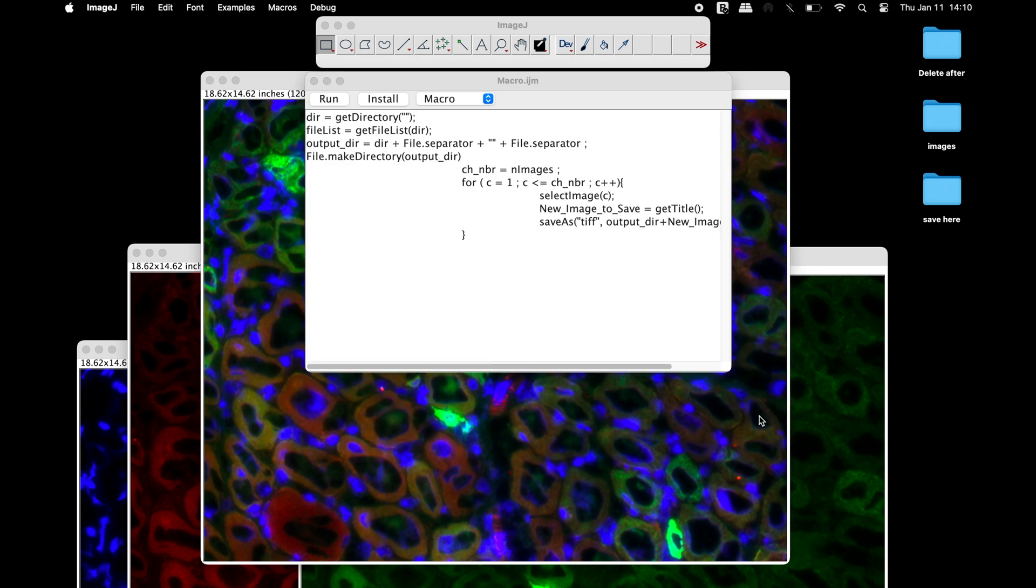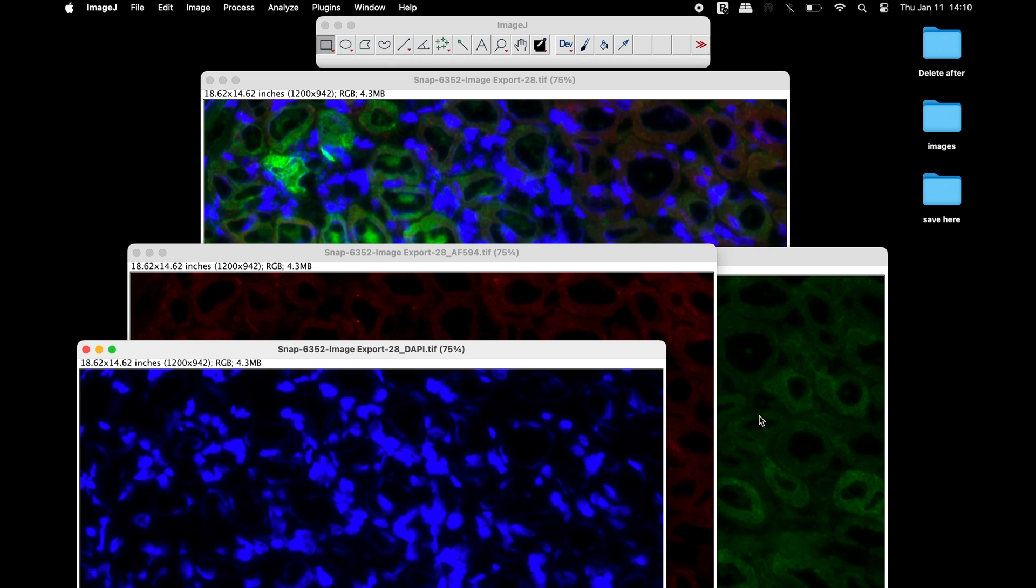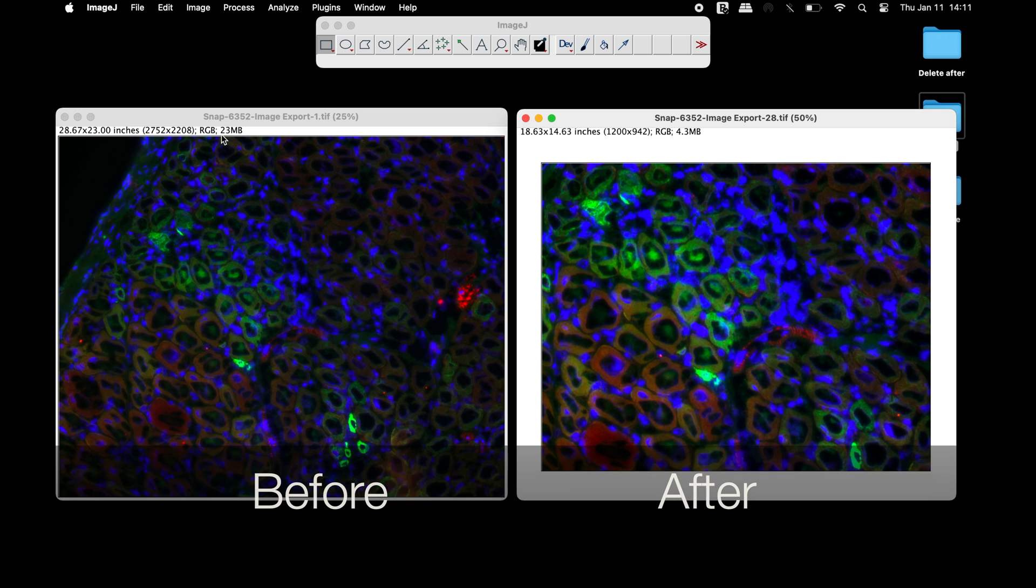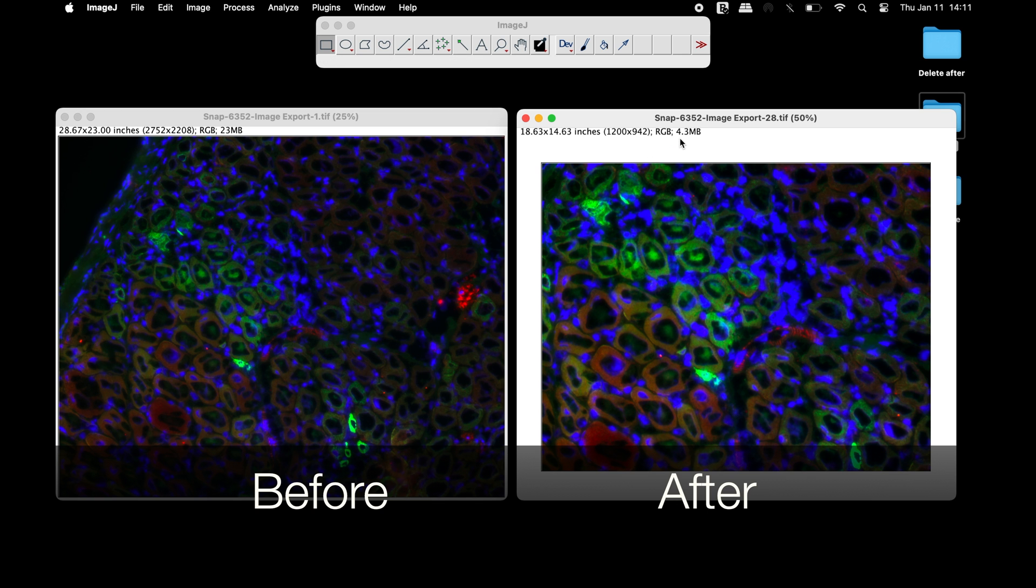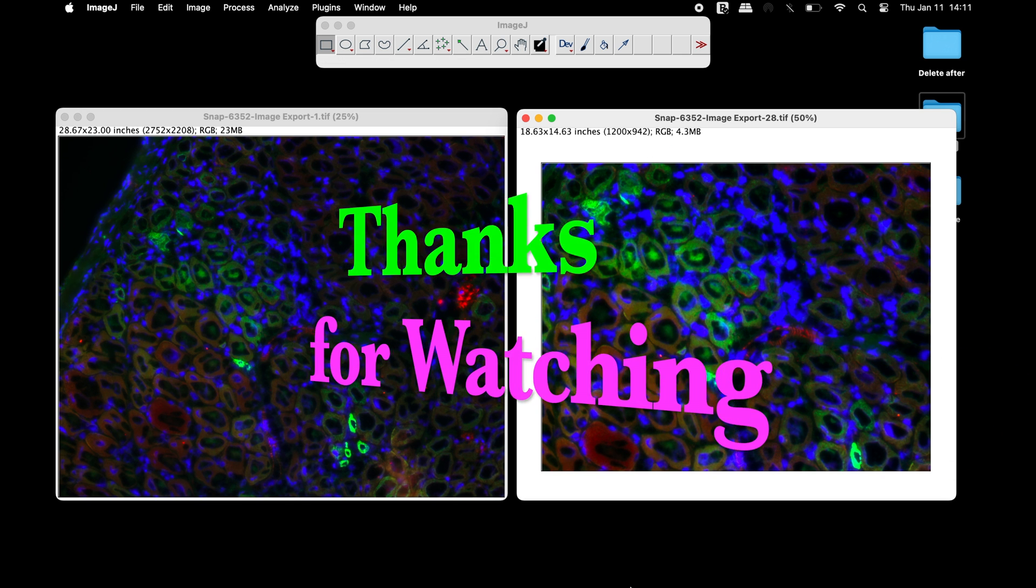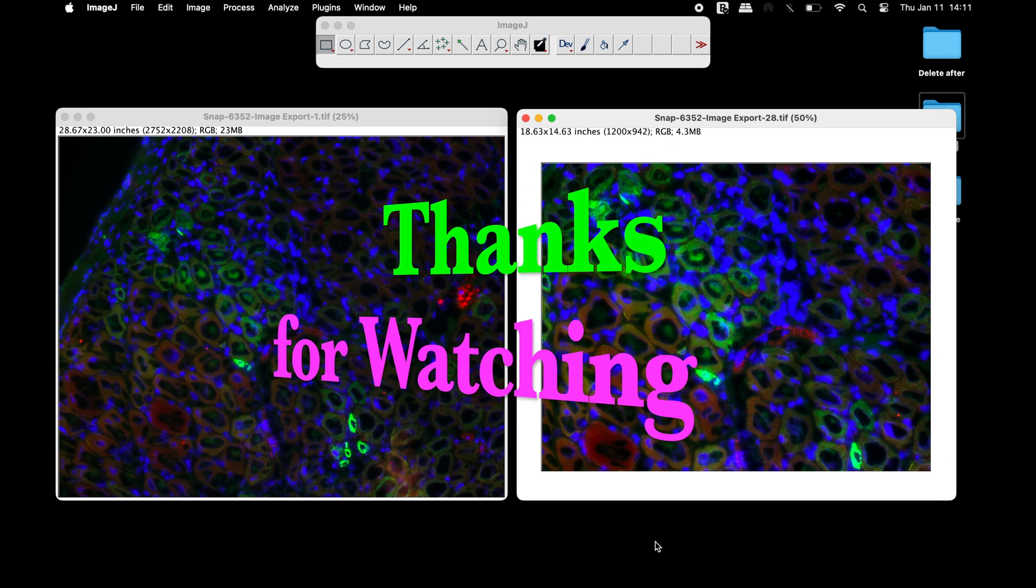Now, all the images have been saved in this folder. One can easily compare the images before and after modifications. Thanks for watching.